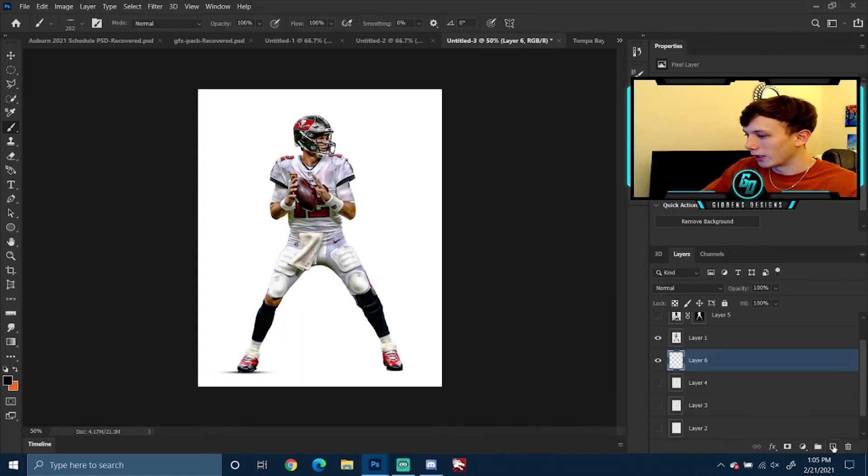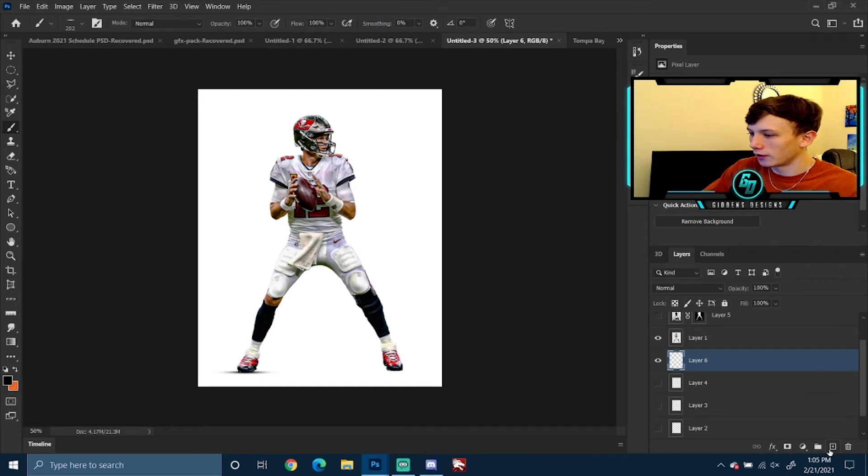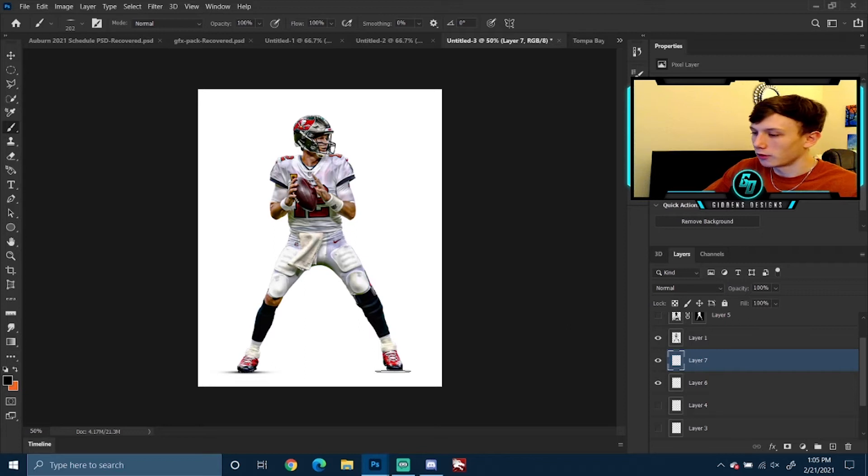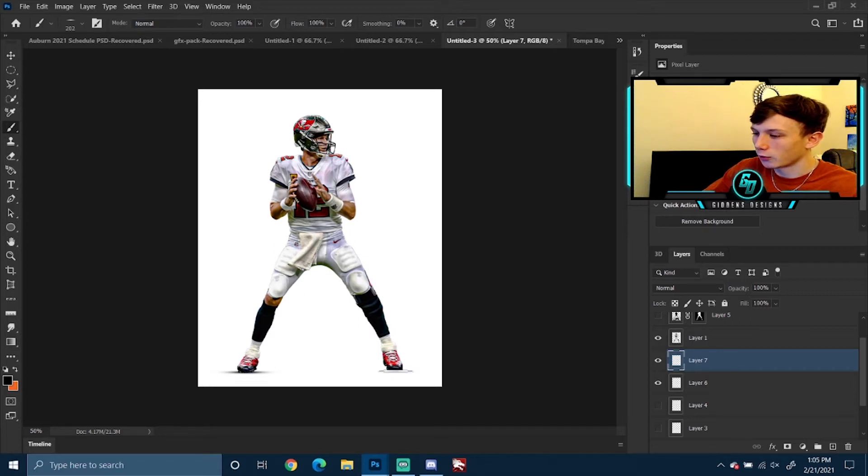My method of doing this: I like to add different layers so they're not all jumbled up. When I go to lower the opacity or change things, I want to make sure each shadow can be adjusted if need be.